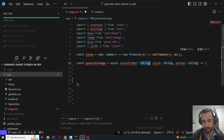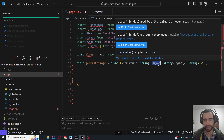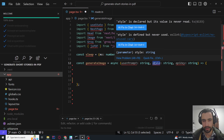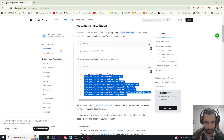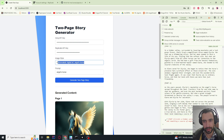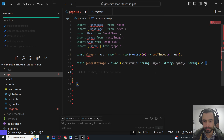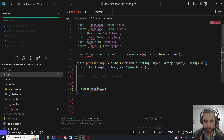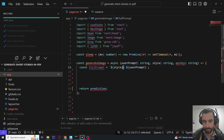Next, the generateImage function takes a user prompt string and a style string — this is just a prompt that describes the style. The user will also be able to use this via the image style input. We also pass in the replicate API key. We return a prediction, and the full prompt is going to be the style combined with the user prompt.